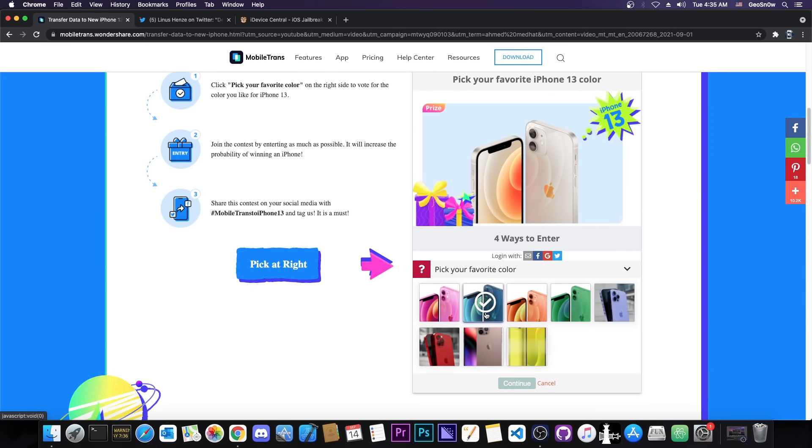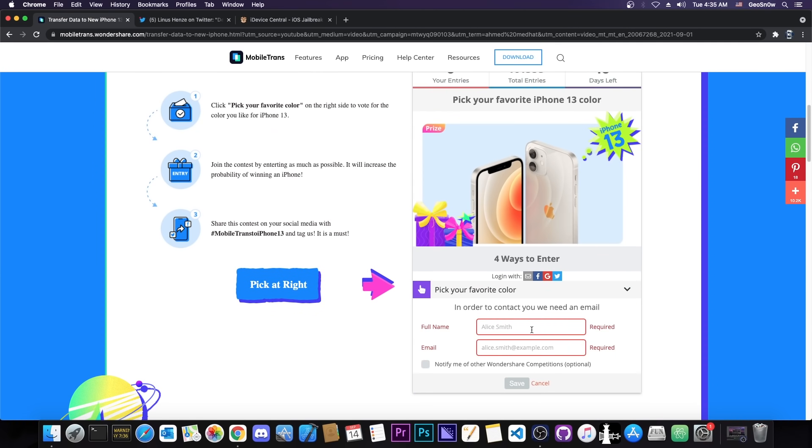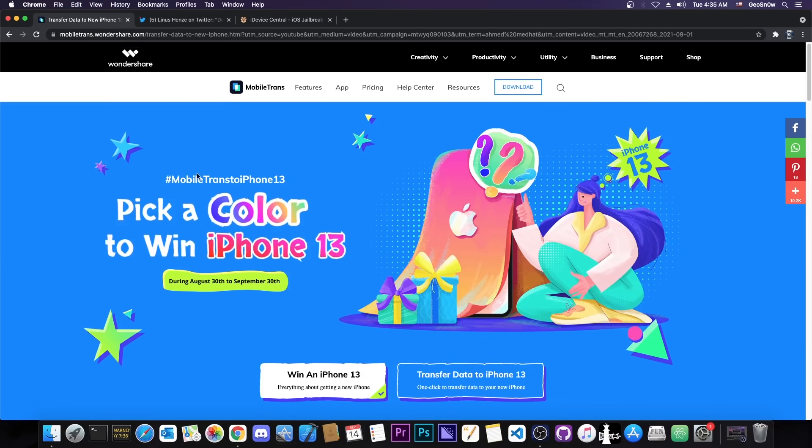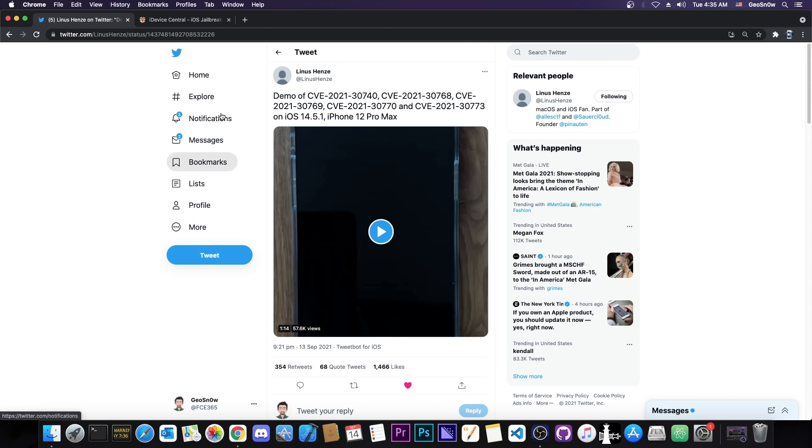Basically all you have to do is pick your favorite color down here, for example let's say this one, and then of course you have to enter your name and your email address. You don't have to tick this box here if you don't want to. Of course you can get additional points for visiting their profiles and so on. Check it out in the link below, it runs until September 30.